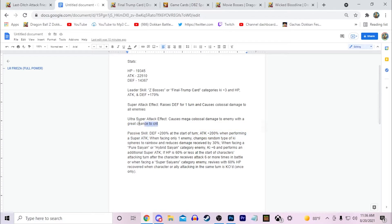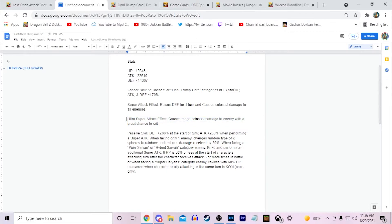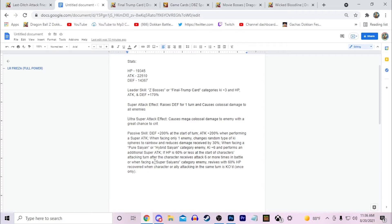Especially since he has this. This ultra super attack is legitimately going to be one-shotting enemies or it's going to be doing like two, three bars of health bars in like the God of Destruction event or something. It's going to be crazy how hard this guy hits. Especially with his link set. Obviously we know Full Power Friezas have pretty good link sets in terms of offense.